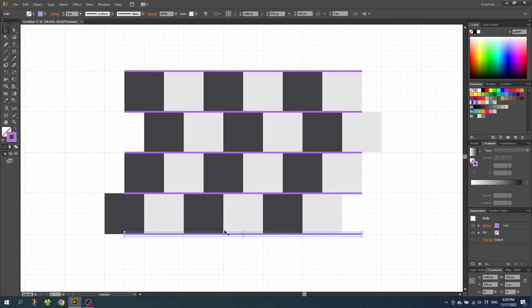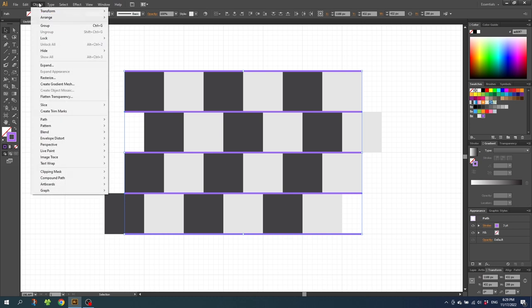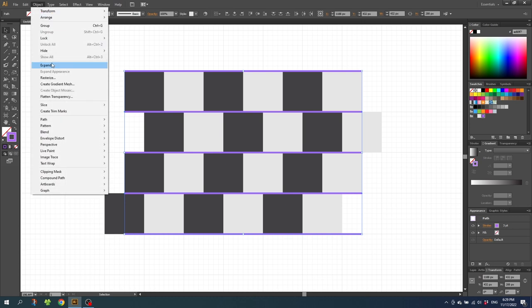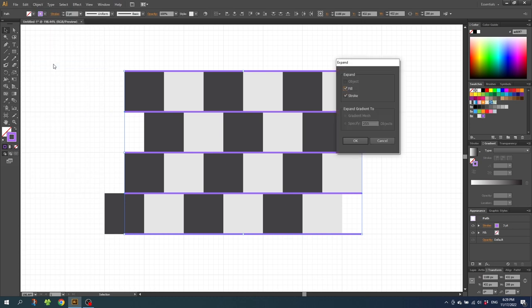Now hold down the shift key and select all these lines. Then go to object and go to expand. Then make sure fill and stroke is on and click ok.